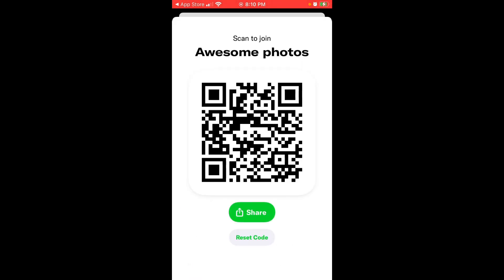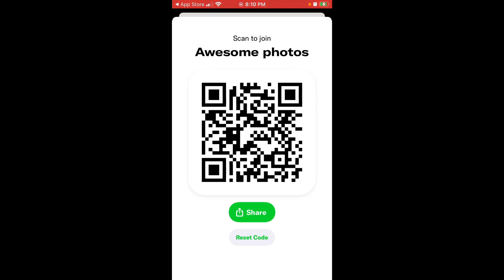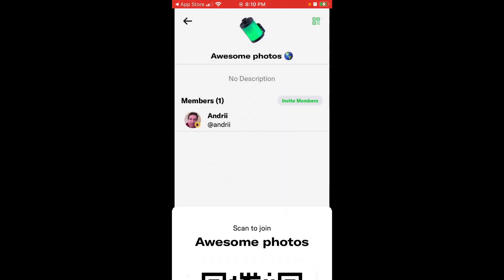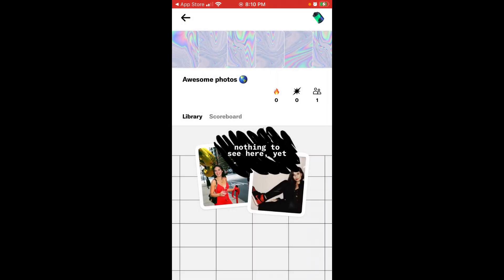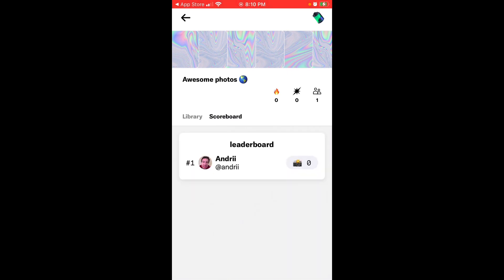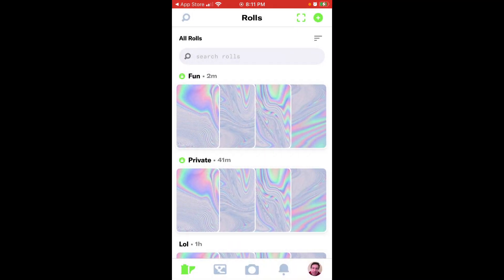I can also, if a lot of people and I don't want any more of them to join this role or something like that, I can just easily reset this code. You can delete or report role. I already told about it. I can see role members by tapping this icon. I can see scoreboard so I can see who posted the most photos to this role. So that's pretty cool. So that's that.